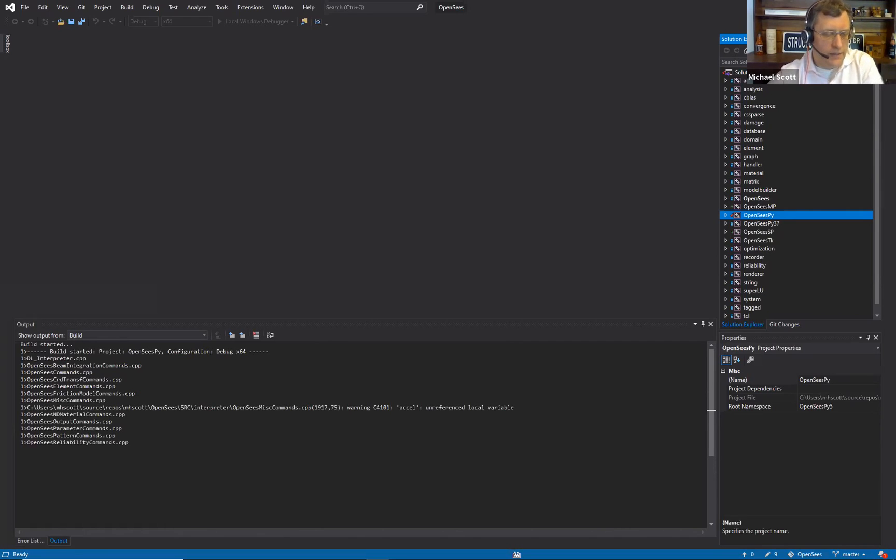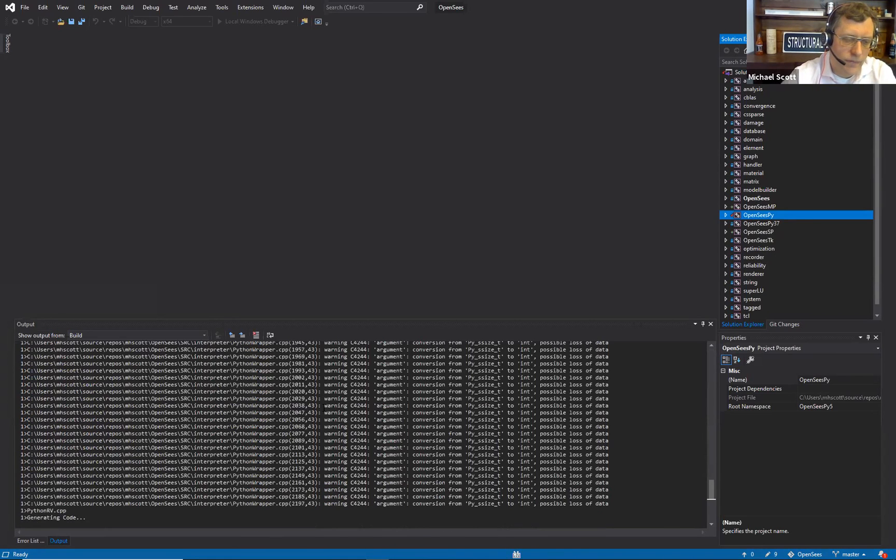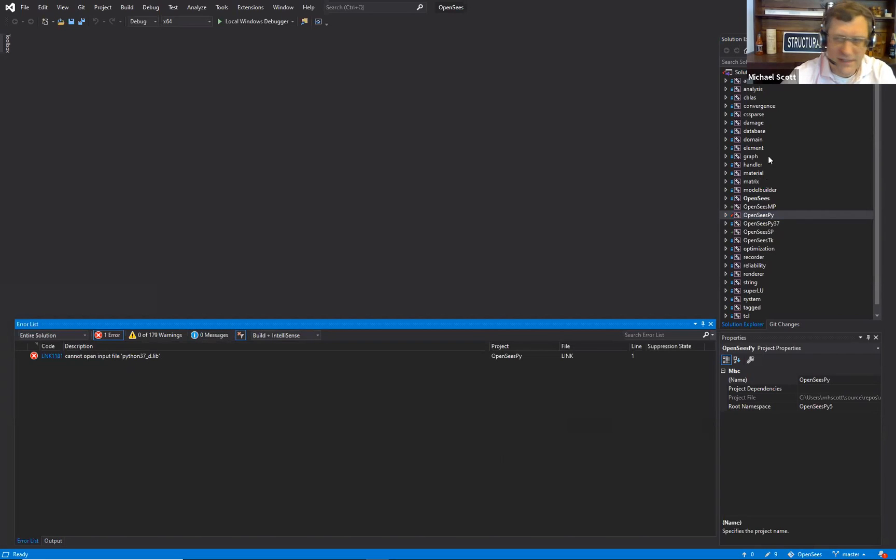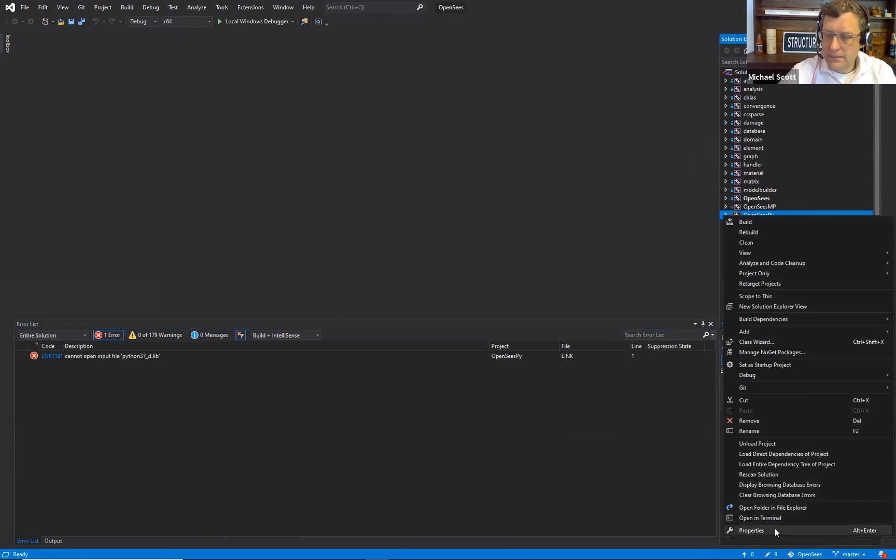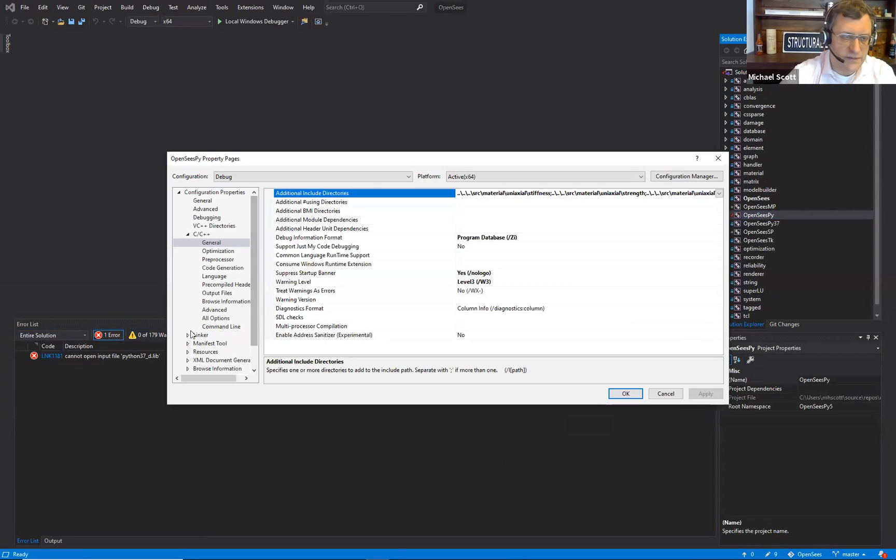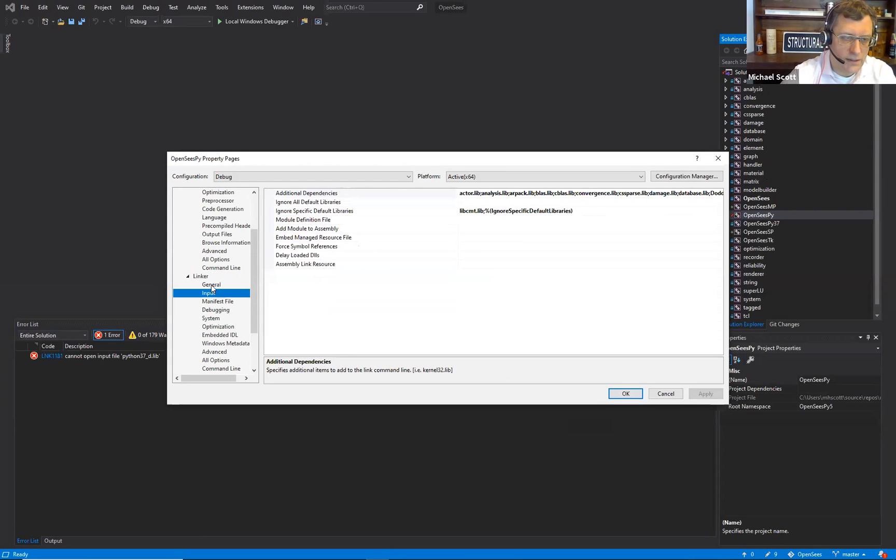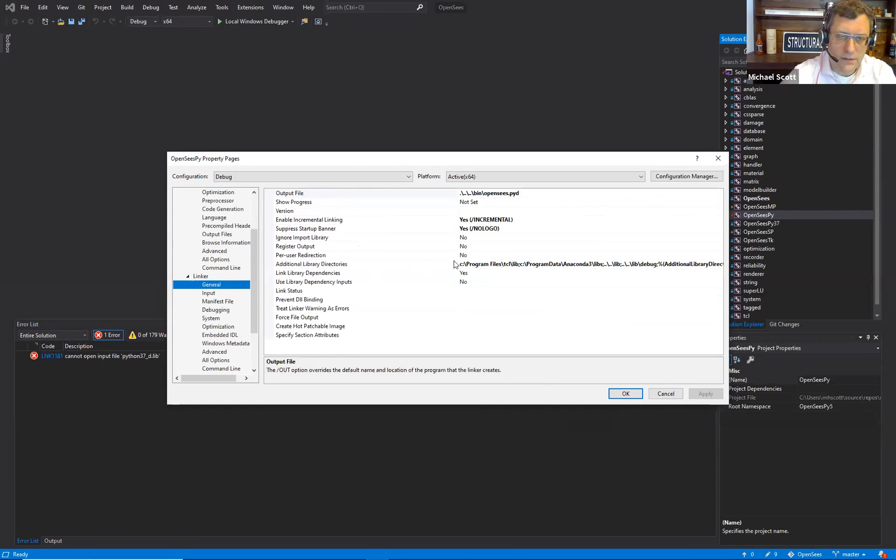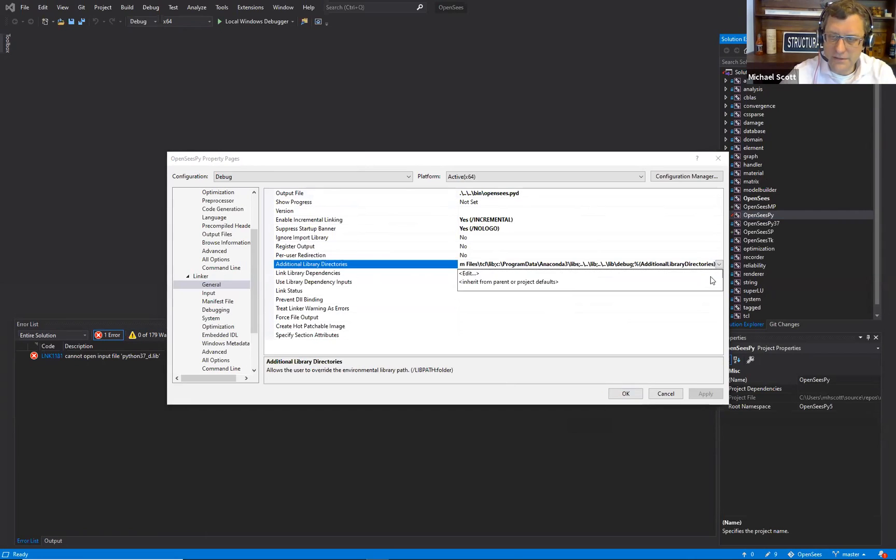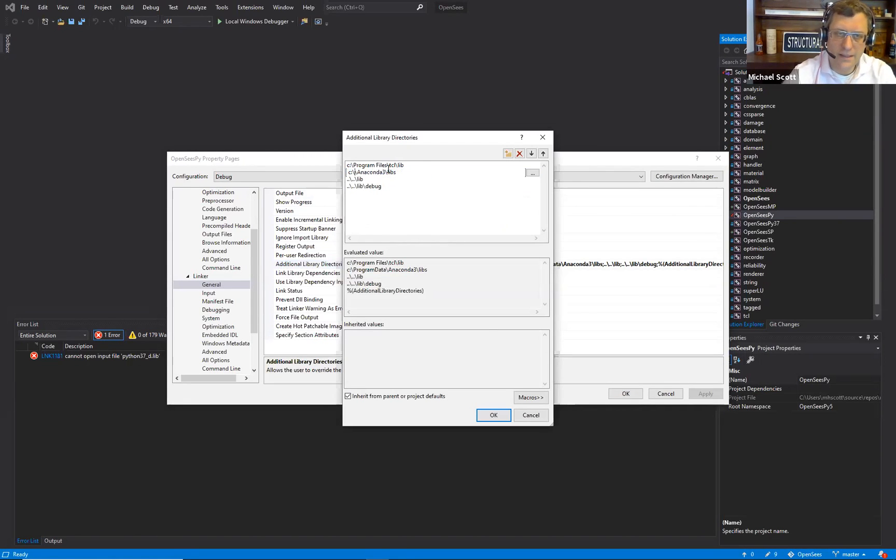Let's go through source files. Cannot open input file python 3.7 d.lib. So probably back in properties, if we go to linker input or general, it's going to be the same issue as the includes. So just change that to your Anaconda 3.